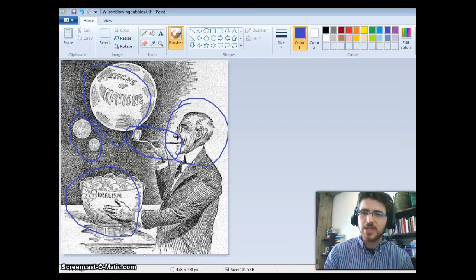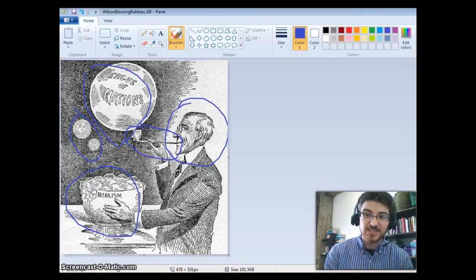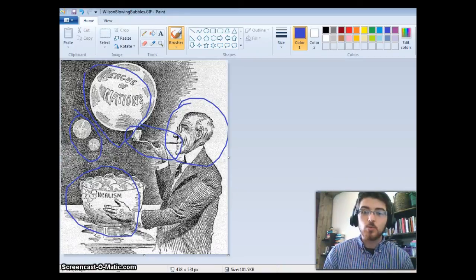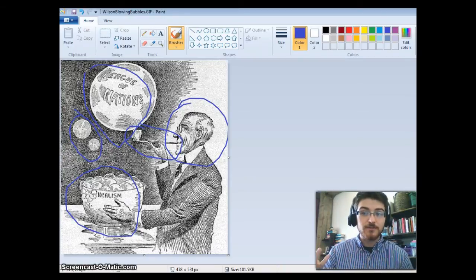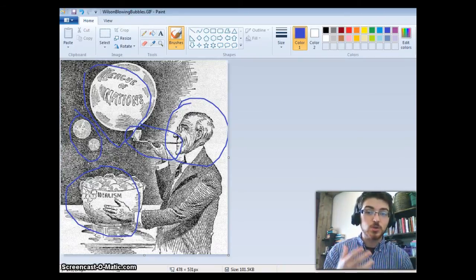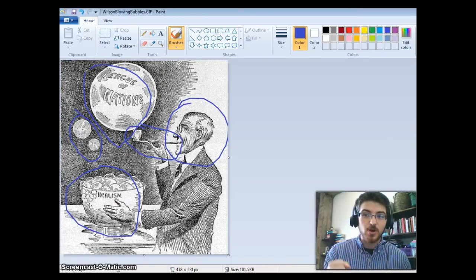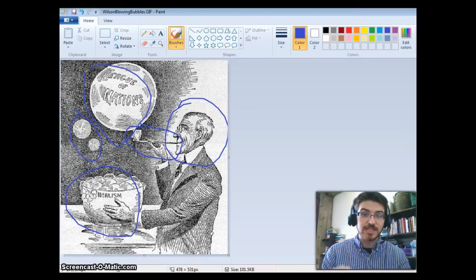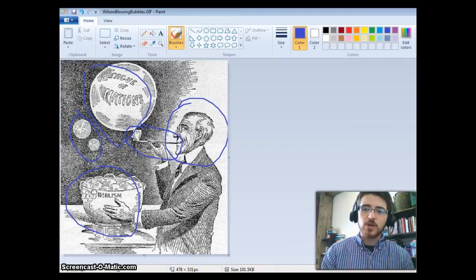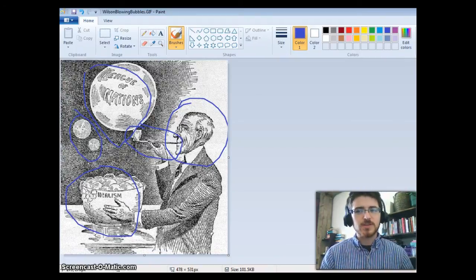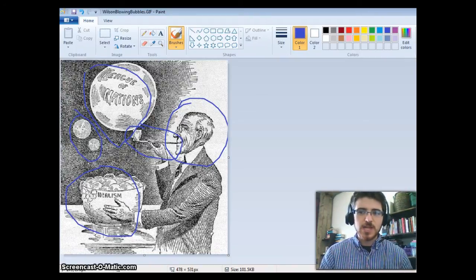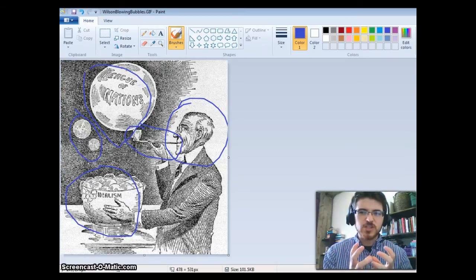This is a very political view, especially because during this time in the United States, the Senate was voting whether or not to ratify the Treaty of Versailles and include the United States in the League of Nations. Wilson was pushing for that really hard, and there were senators who were really against it. So once you know the context, purpose, message, and symbols, you've analyzed it to the point where you have a good understanding of what this political cartoon is about — and that's what you need to be able to do in IB.